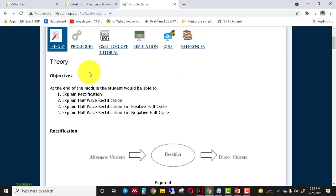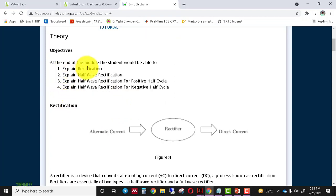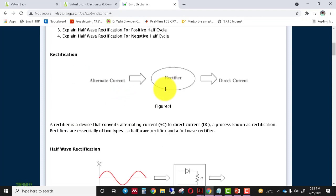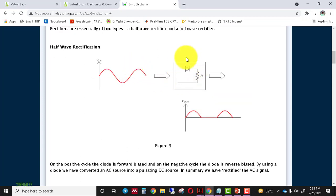First of all, we discuss the theory section. In the theory section, we have four objectives: explain rectification, explain half-wave rectification, explain half-wave rectification for the positive half cycle, and explain half-wave rectification for the negative half cycle. Basically, a rectifier is a device that converts alternating current into direct current, and this process is known as rectification.